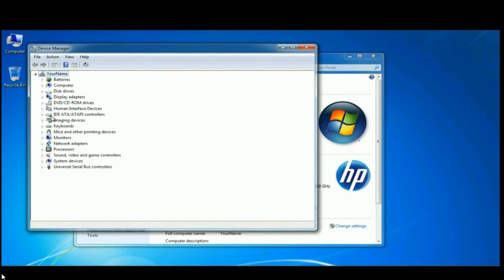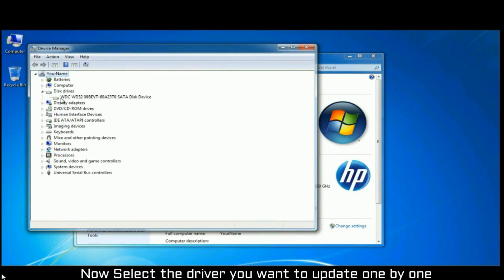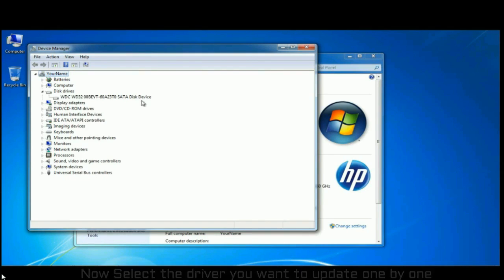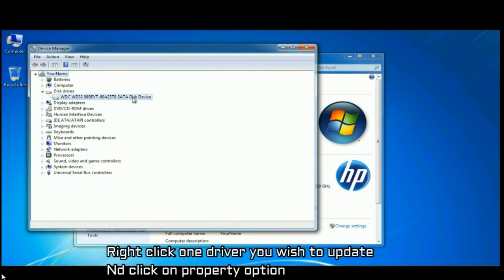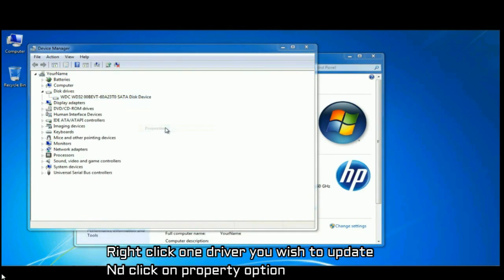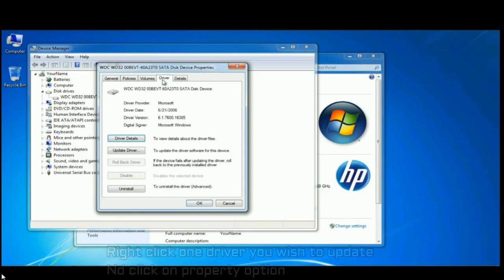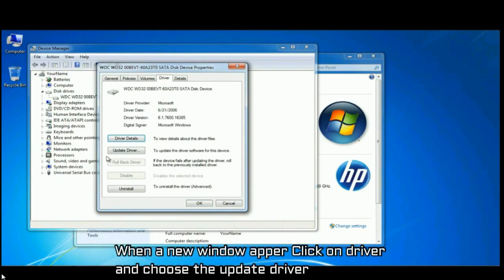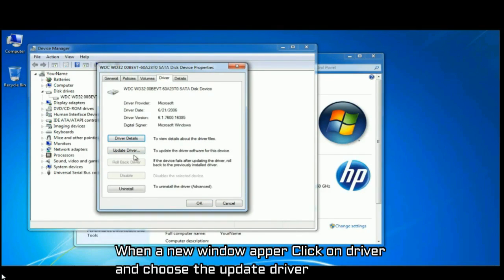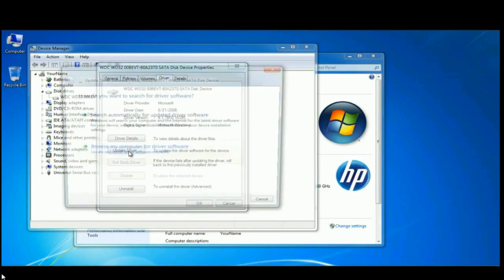Now select the driver you want to update one by one. Right-click on the driver you wish to update and click on property option. When a new window appears, click on driver and choose the update driver option.